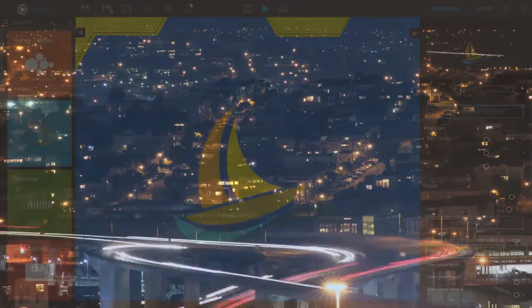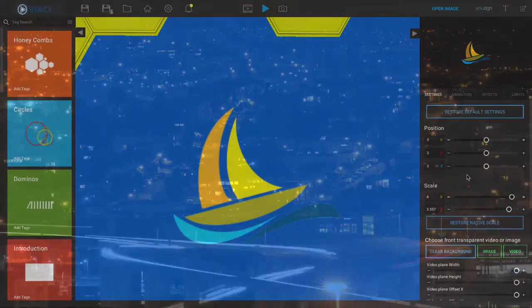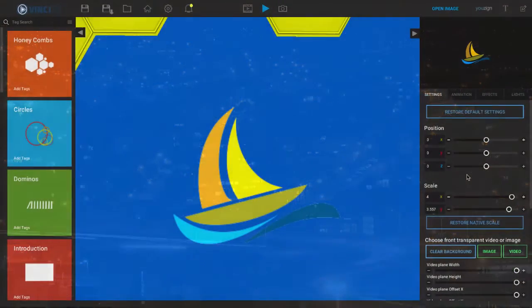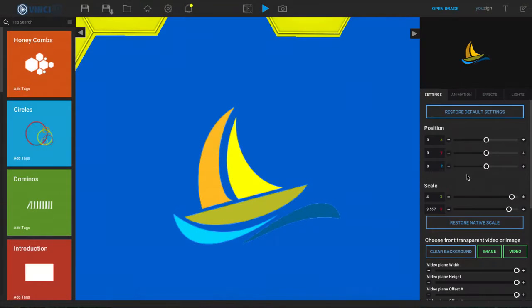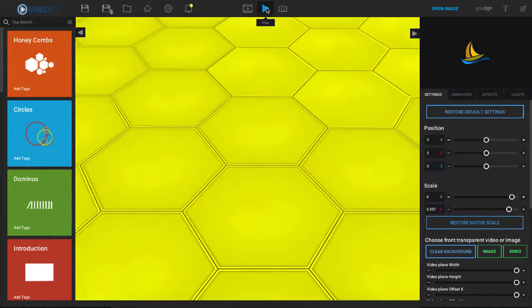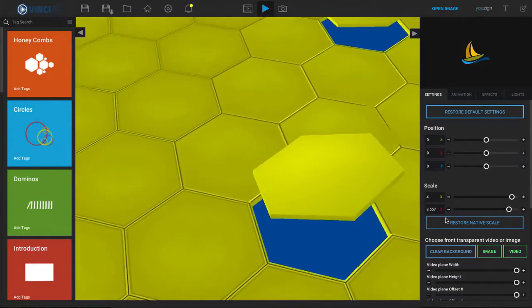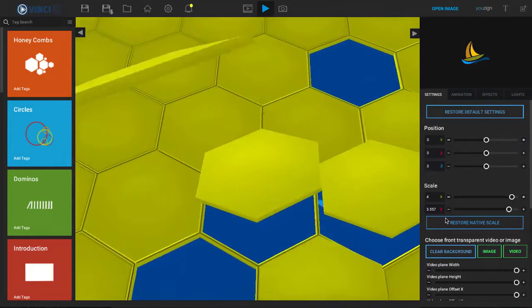Inside of Vinci3D we can actually speed up or slow down the animation and we can actually cut some of the animation out completely. So if we take a look really quick at the honeycombs animation here we can see exactly what this looks like.